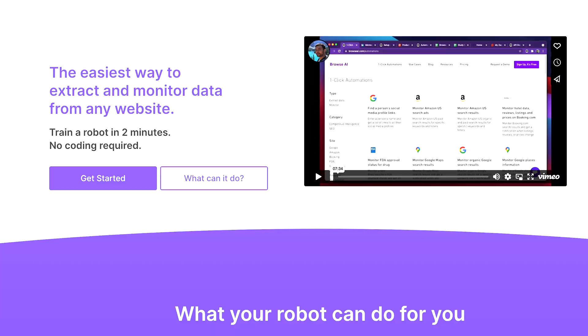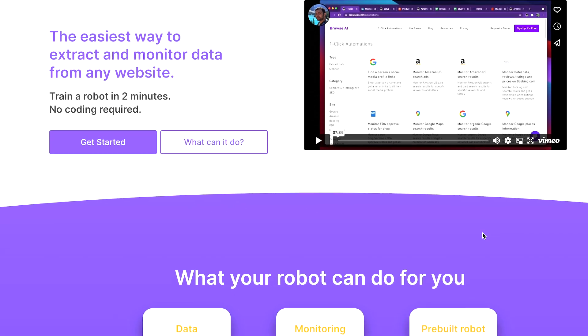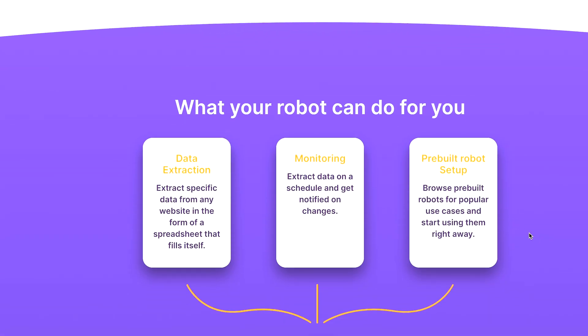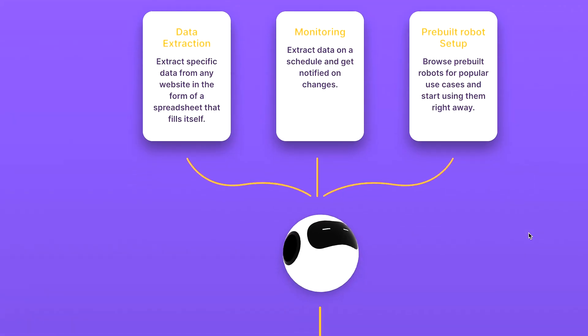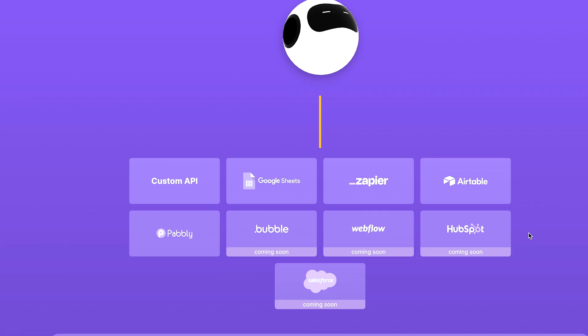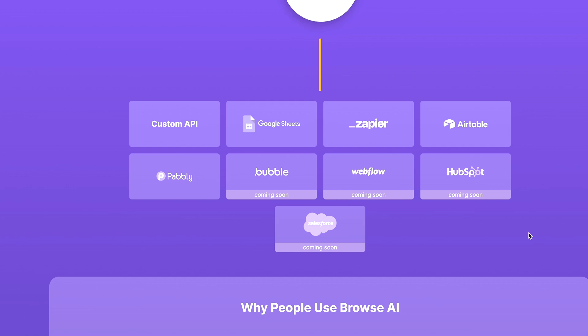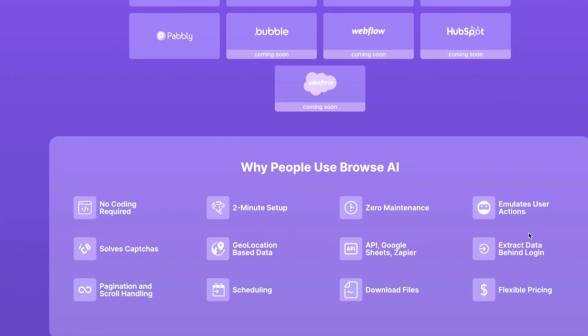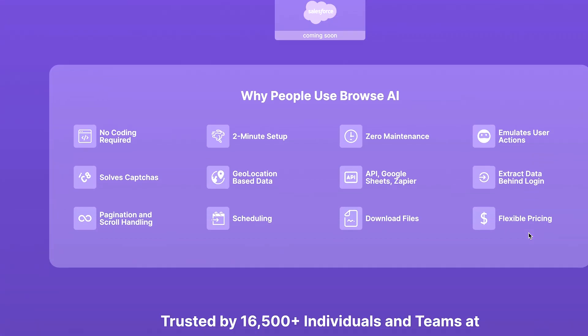So what is Browse.ai? Basically, it's a web scraper and allows you to pull data from any website, export it to a CSV or Excel sheet, and then use it as you see fit, including uploading it to your own online database.